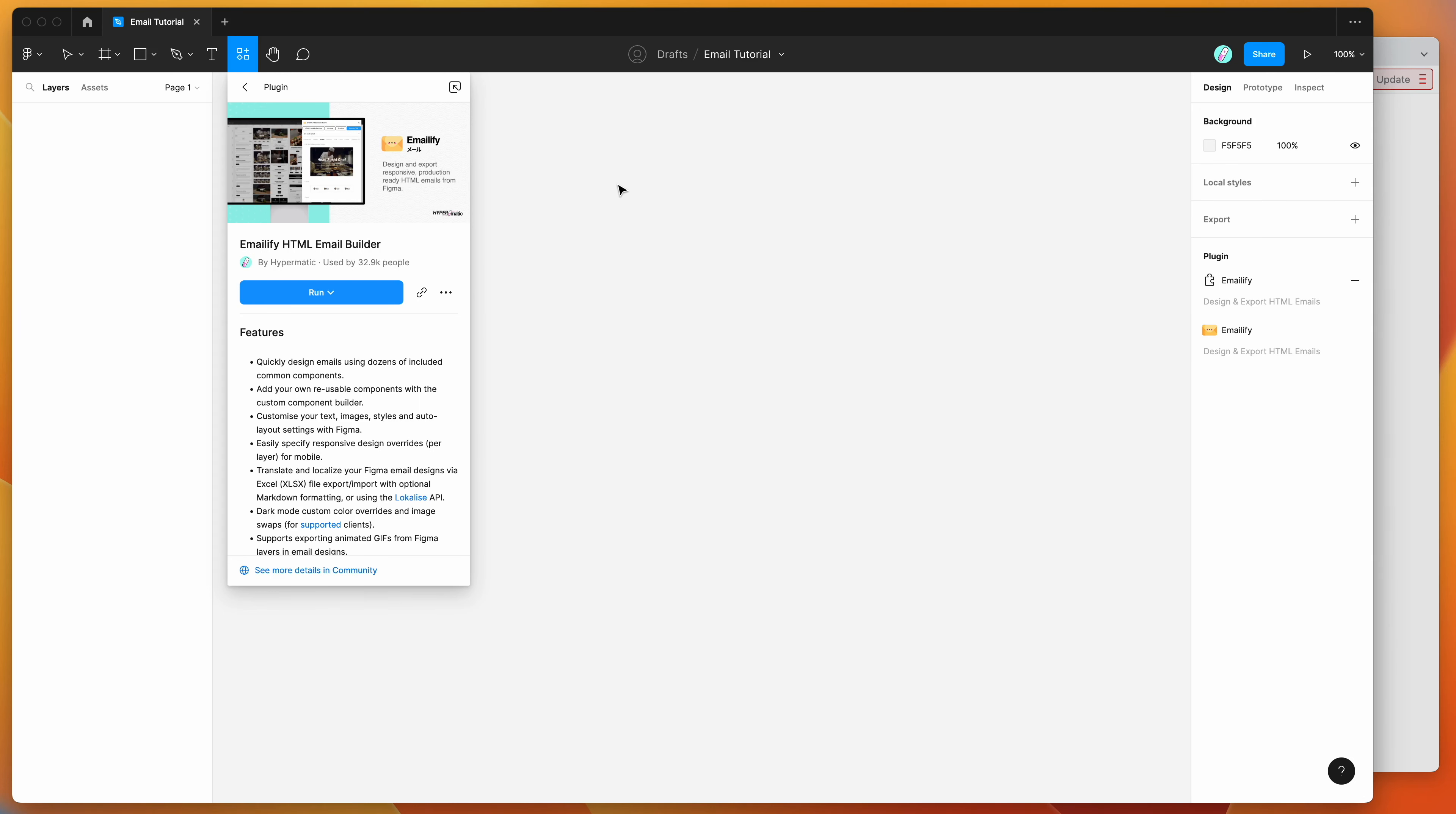Hey everyone, this is Adam, and today I'm going to be showing you how to add a countdown timer to your email designs that can then be exported to HTML directly from Figma.